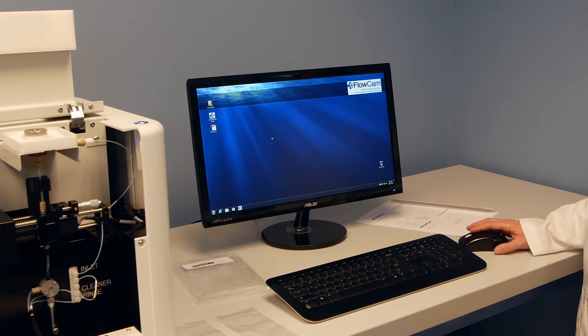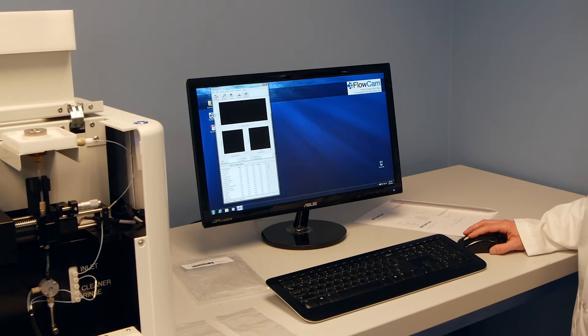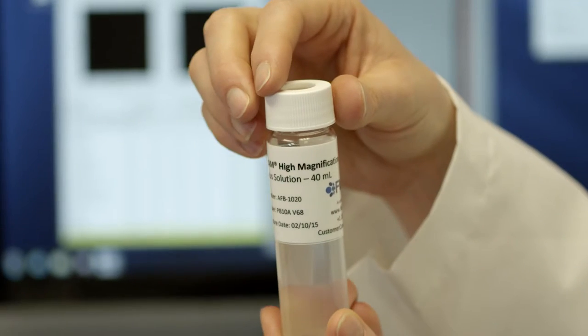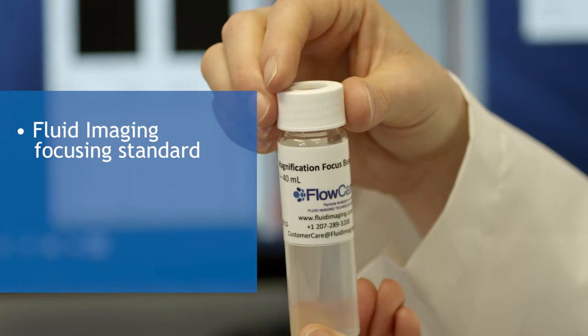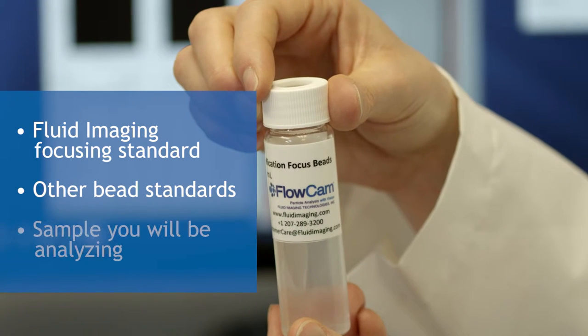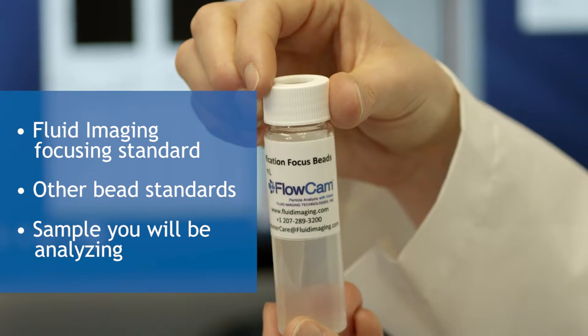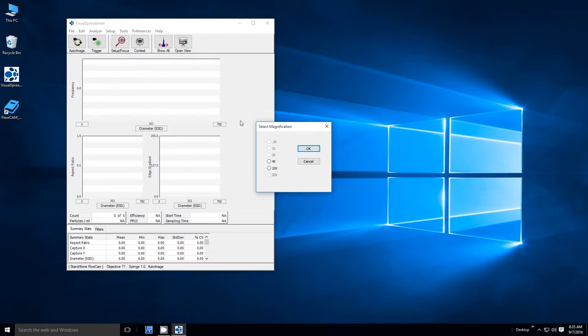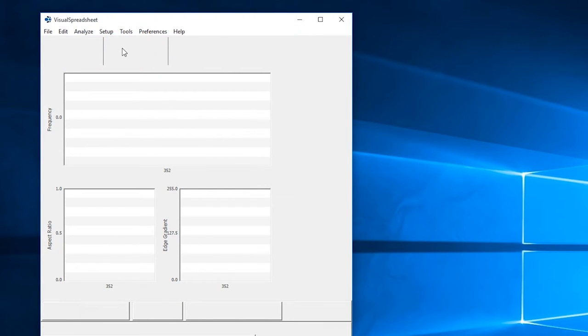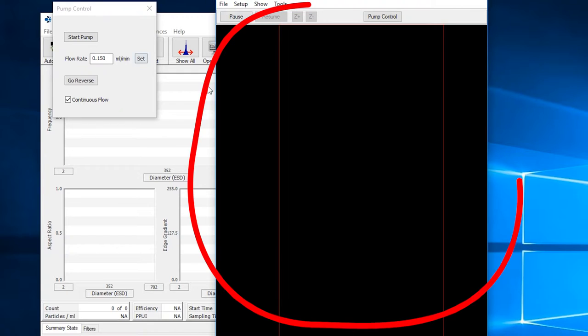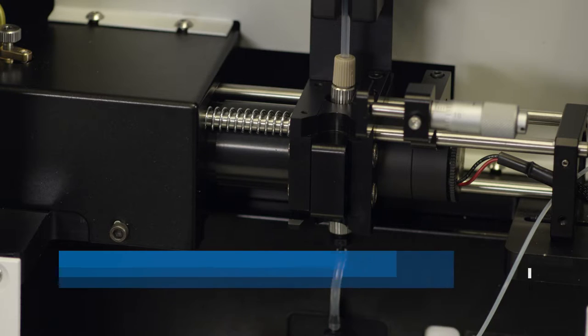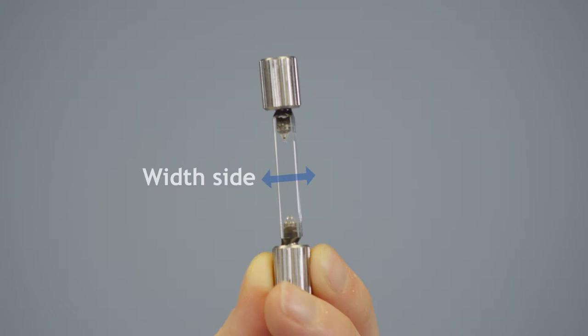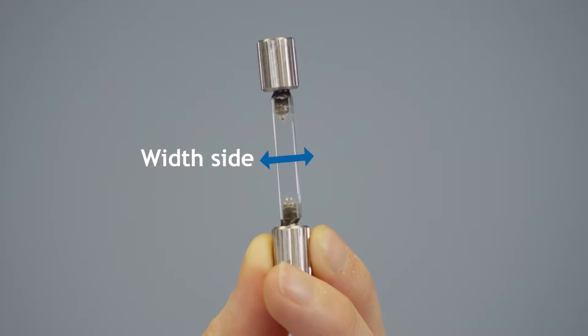Now you are ready to focus the flow cell in preparation for analyzing samples. To focus, you will need the Fluid Imaging focusing standard, other bead standards, or even the sample you will be analyzing. Begin by launching the Visual Spreadsheet software, then accessing the setup menu and selecting setup and focus. This will open a live view of the camera window. You will now be able to see parts of the flow cell. Make sure you have the flow cell installed correctly and are viewing the width of the flow channel and not the depth.